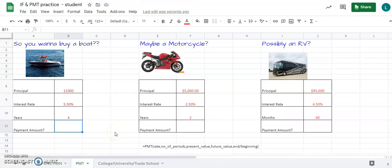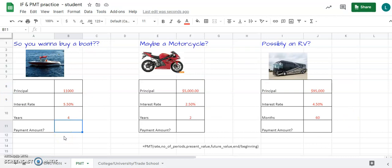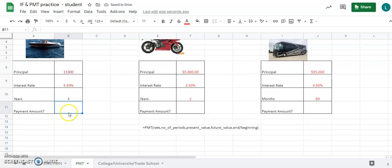The PMT function may seem complex but it really isn't. Let's say you want to buy a boat — click on the PMT tab at the bottom. We'll figure out your monthly payment if you took out a loan for a specific amount. When you borrow money from a bank they charge you interest. The PMT function uses rate, number of periods, and present value, along with optional future value and beginning/end settings.